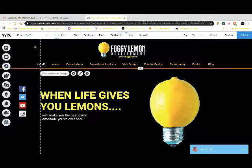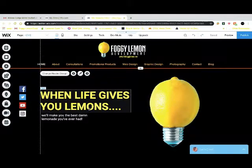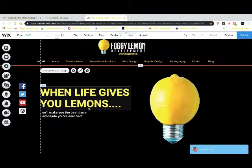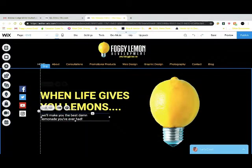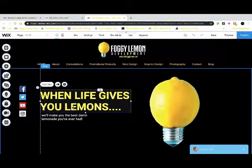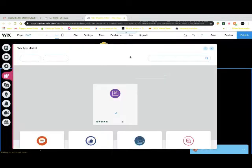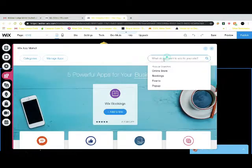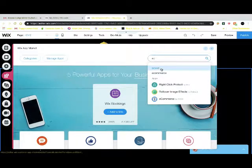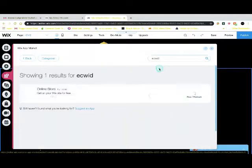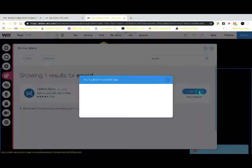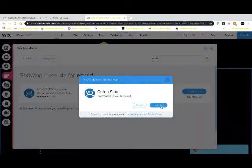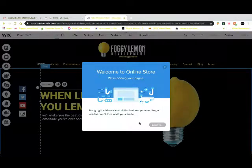What you're going to do is log into the back end of your Wix site. This is what it looks like as everyone's familiar with. Click on add apps and then you're going to search Ecwid, E-C-W-I-D. You're going to click that and we're going to add it to your website.